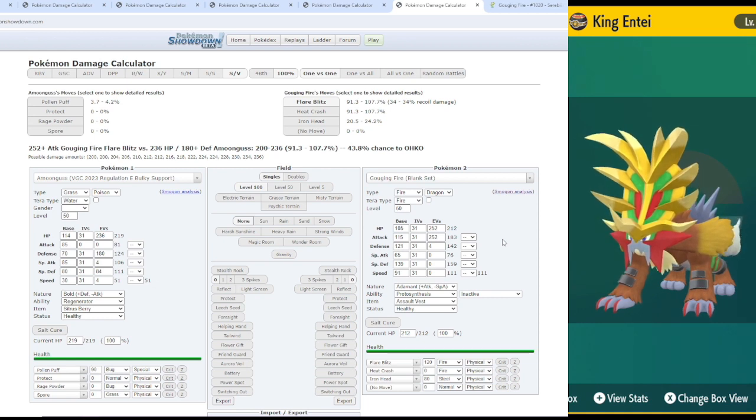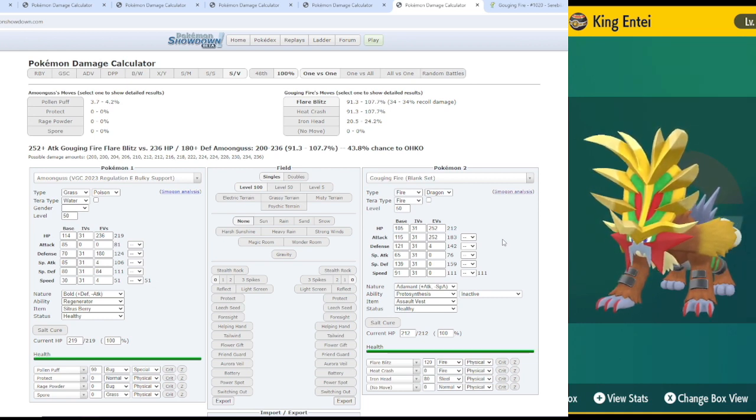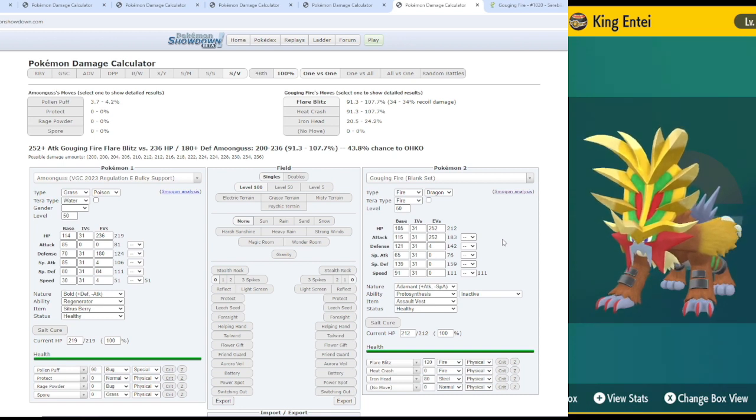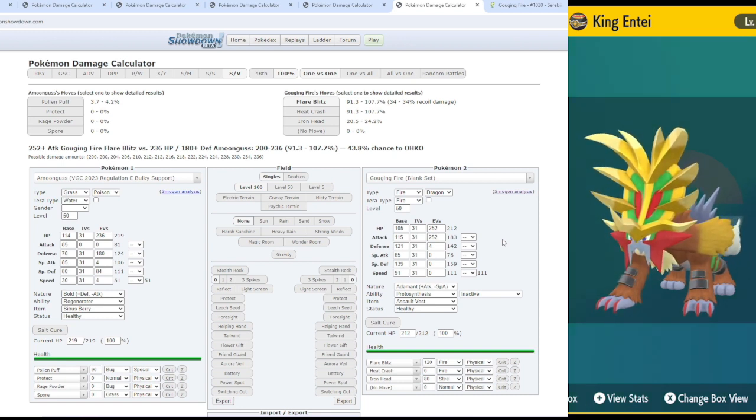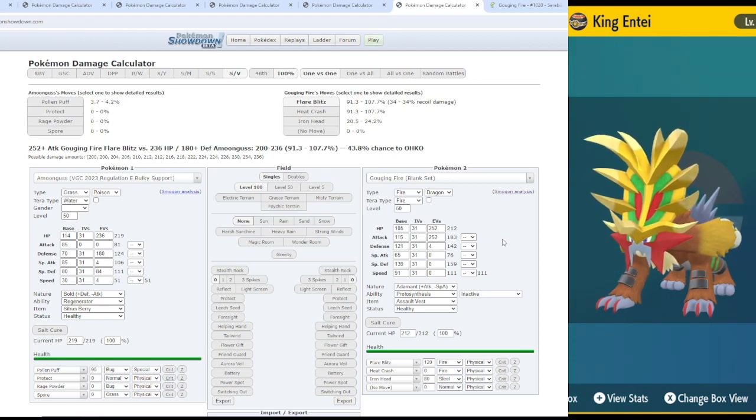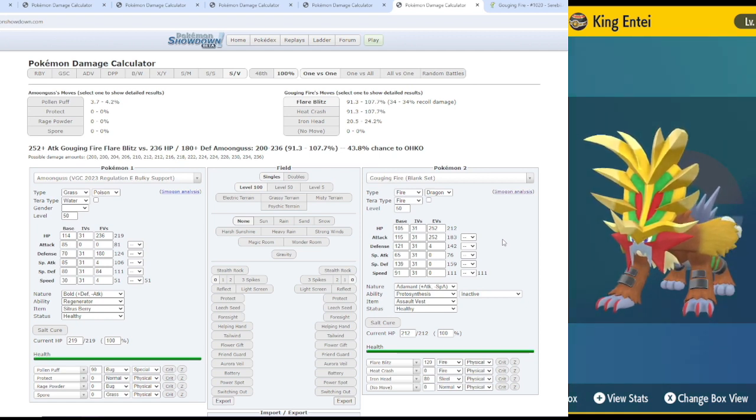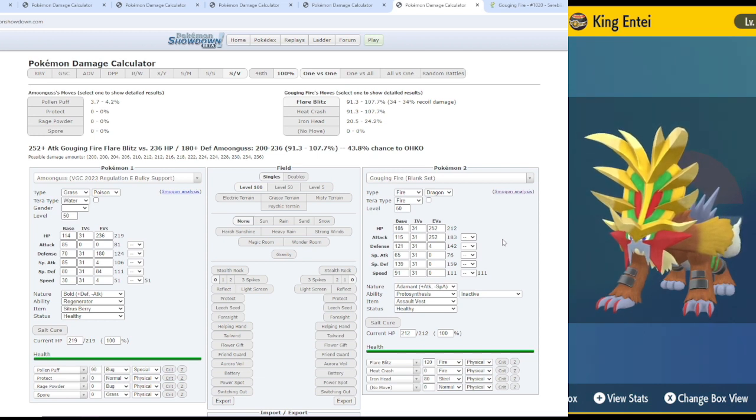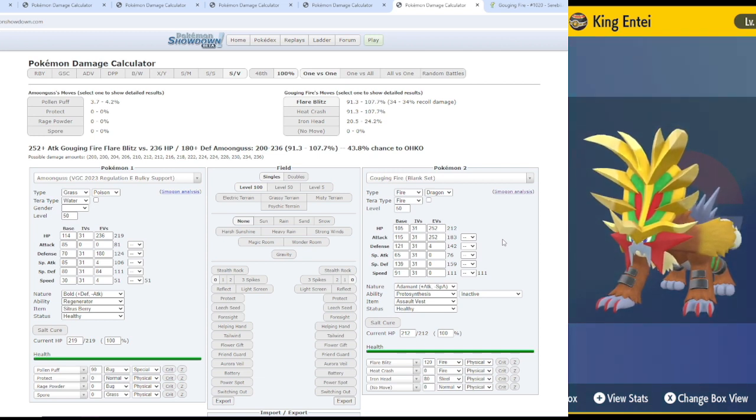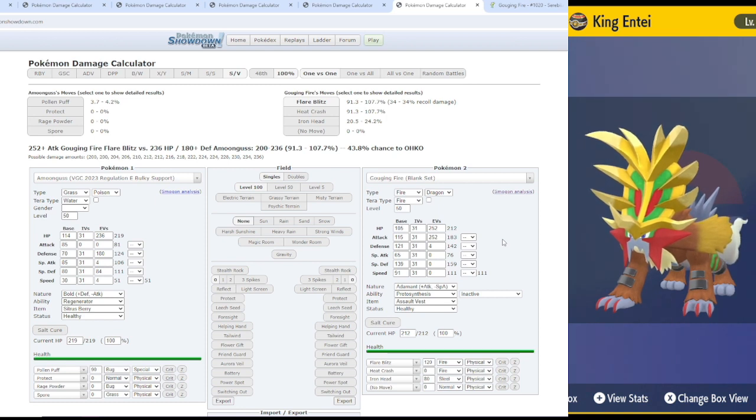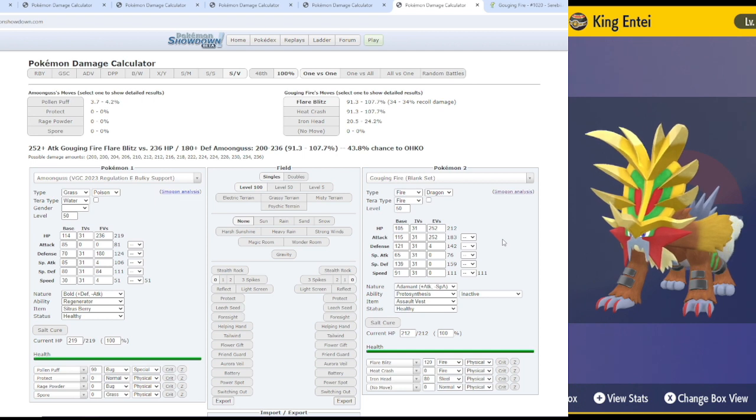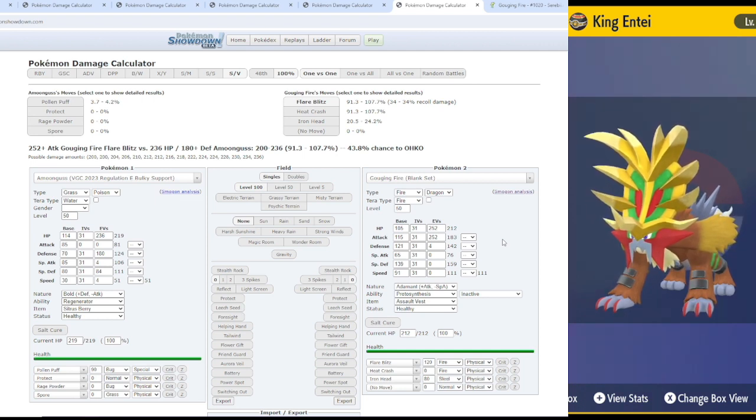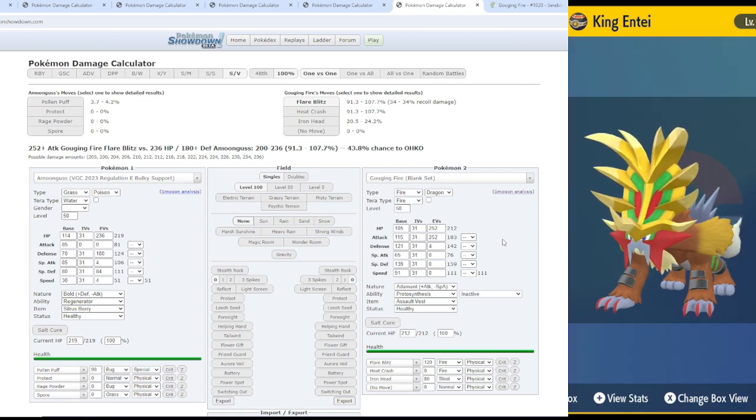Is he broken? No. Is he extremely close? Probably. I think he's a really solid option, and I think not a lot of people are talking about Heat Crash, which I think is a much more viable option than people are giving it credit for, since I don't see anybody giving it any. Let me know what you guys think about Gouging Fire. Do you think he has a place in the upcoming meta once he becomes legal? Do you think there's better build options for it than the ones that I've already mentioned? And if so, let me know which they are in the comments down below.